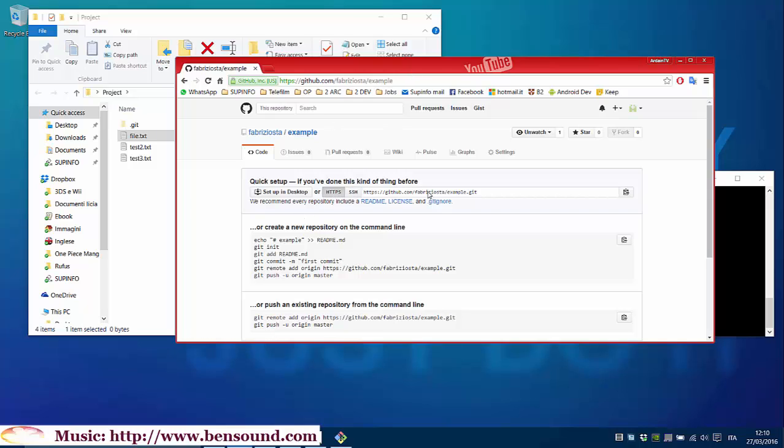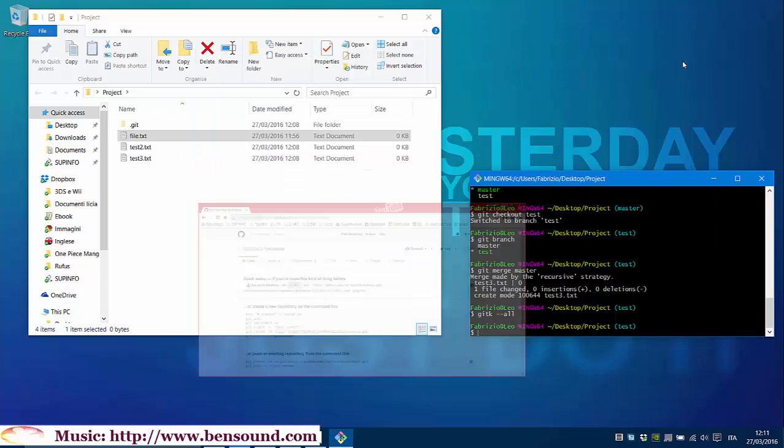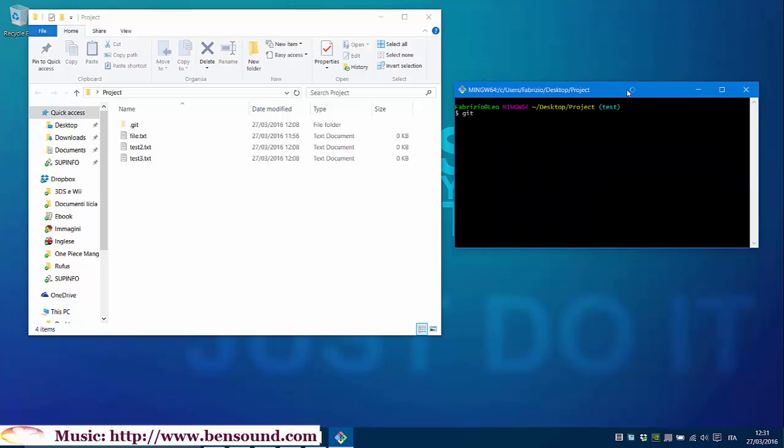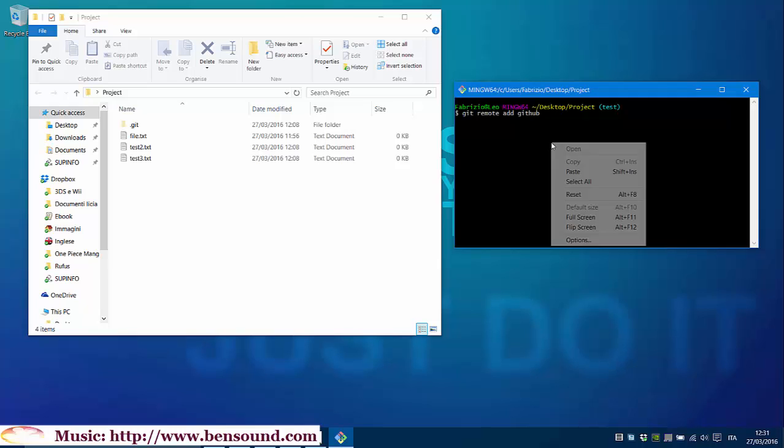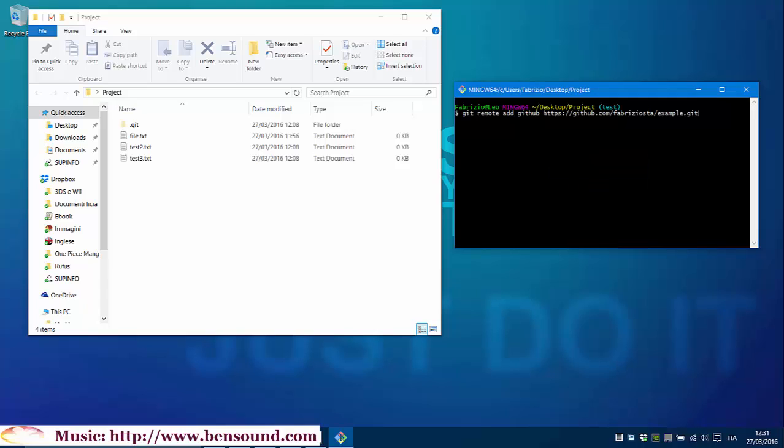Now we can copy this link and let's go back to our terminal and paste your repository address. Type git remote add. We must put a name to our repository. I will call it GitHub in this example. And paste our link to our repository online on our server.